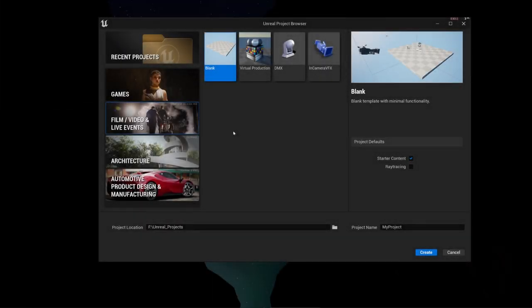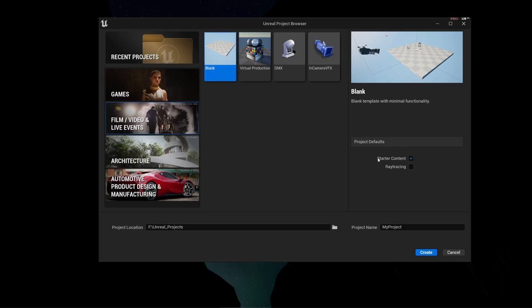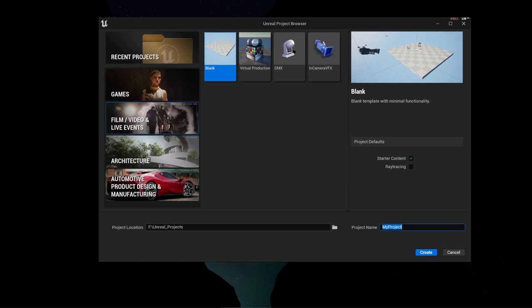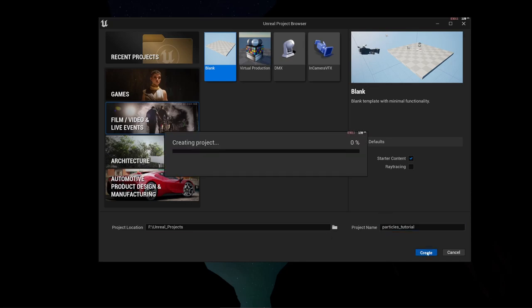I assume that you already installed Unreal Engine 5. At the beginning we just have to create a new project. For this it's enough to go to Film and Video Live Events and select a new blank project. Make sure that you selected your starter content because we need a few materials and stuff from the starter content. Let's call it 'particles tutorial' and create it.